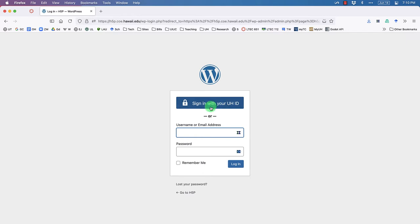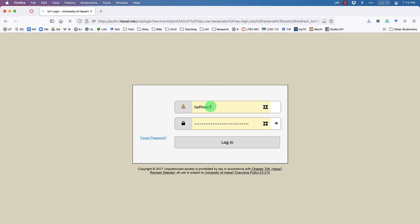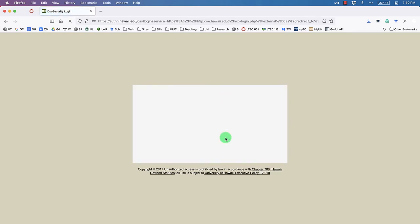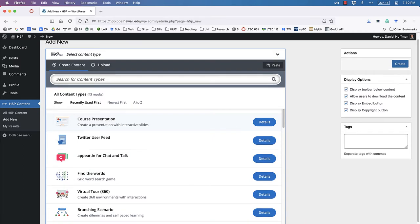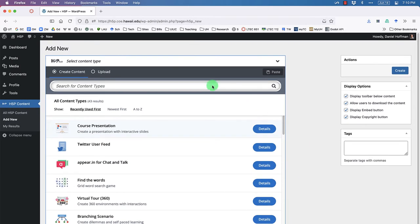Click 'Sign in with your UHID' and put in your username and password just like you do for all your UH services, then click log in. You may have to authenticate using your phone, and eventually you'll arrive at a page that looks like this.